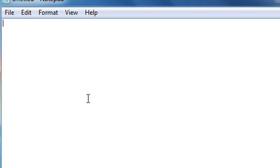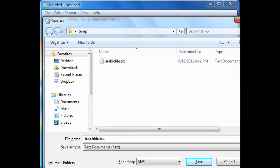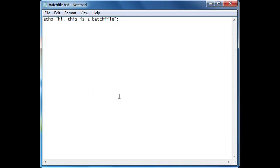So let's say I have Notepad opened up and I want to put in some batch file commands — like for instance, 'echo hi, this is a batch file.' And all we have to do is save it as batch file dot bat, making sure the encoding is ANSI, and save it. And now you have your batch file that you created in Microsoft Notepad.